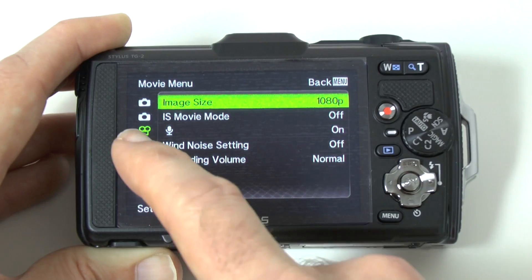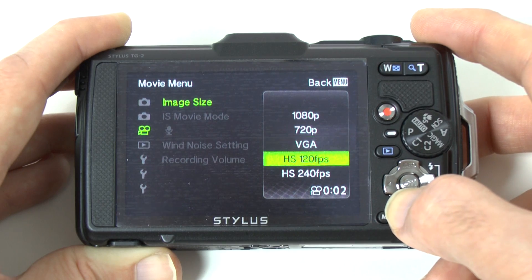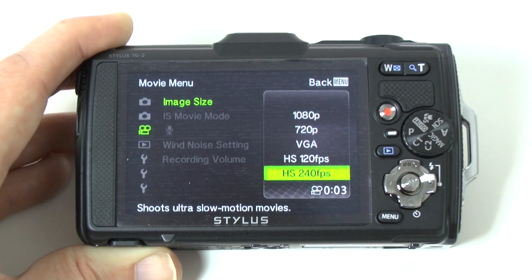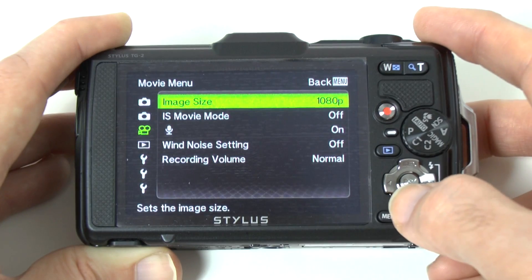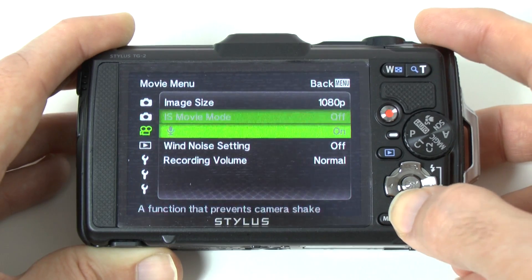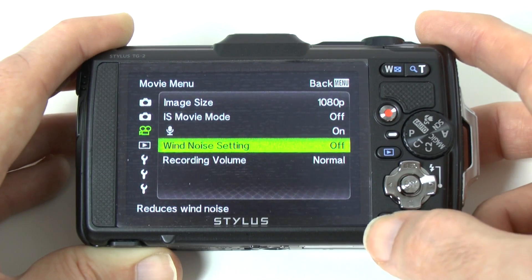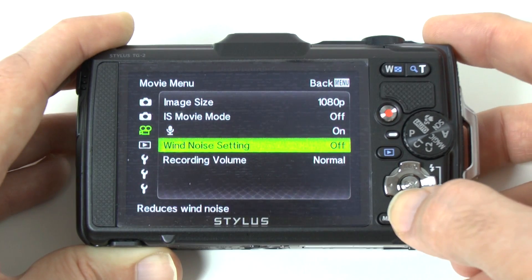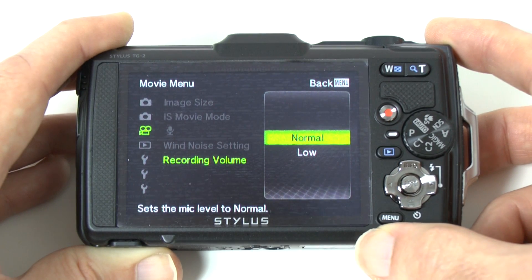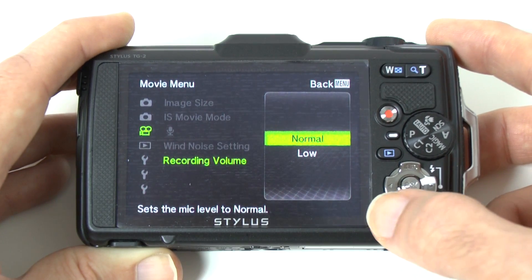Then we've got the movie menu. Image size options include 1080p, 720p, and VGA, plus two high speed options at 120 frames per second and 240 frames per second, which drops the resolution down quite considerably. IS movie mode is image stabilisation whilst recording movies — off or on. There are also options for recording audio alongside video, wind noise setting — off or on — and recording volume switchable between normal or low. If you're in a noisy environment, like a concert, you'd set that to low to reduce distortion in the audio.